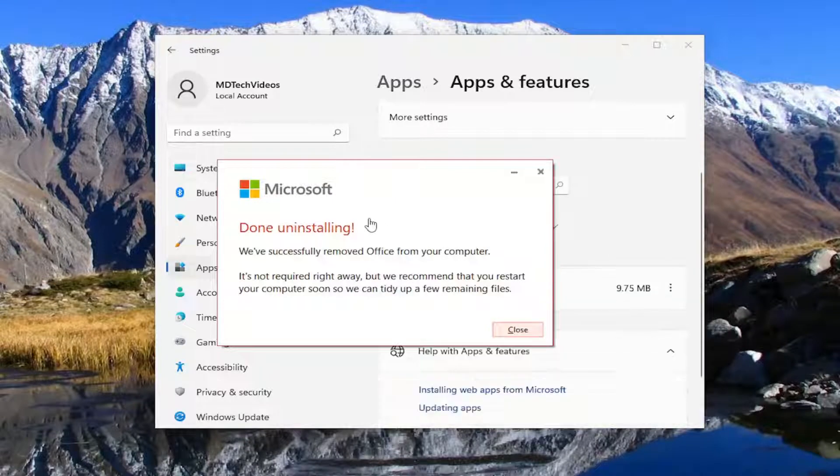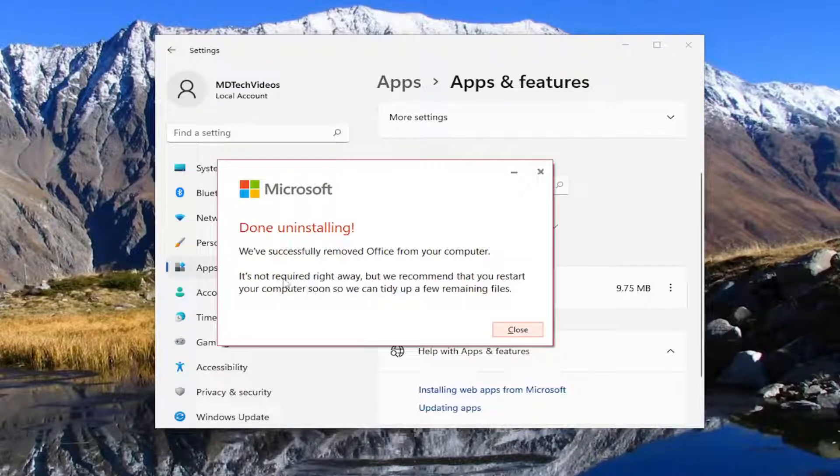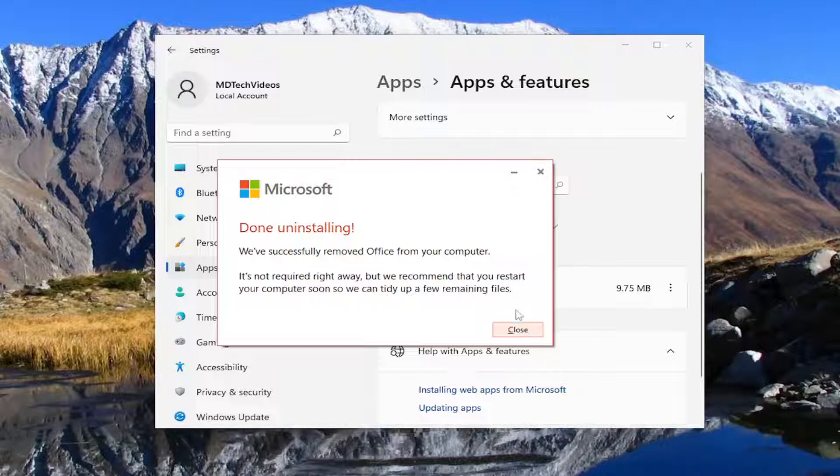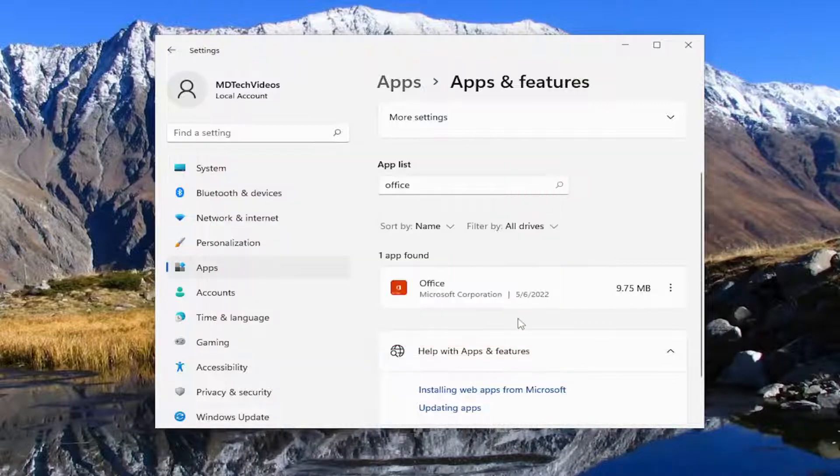Done uninstalling. We've successfully removed Office from your computer. It's not required right away, but we recommend you restart your computer soon so we can tidy up a few remaining files.